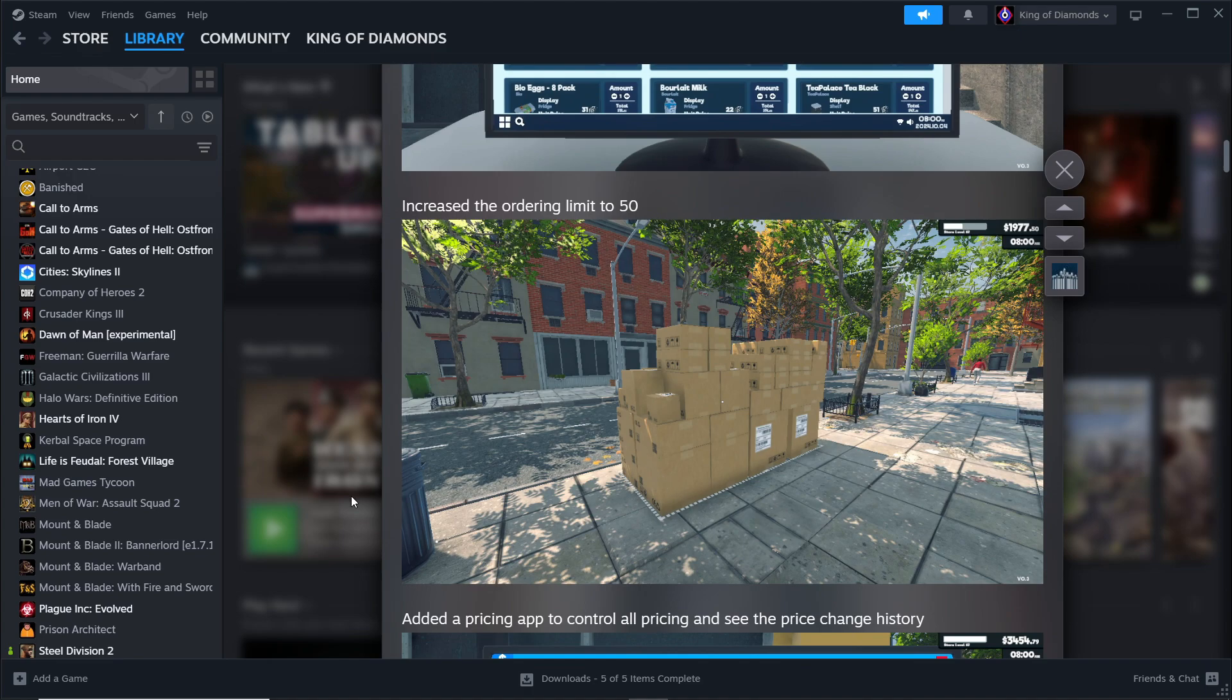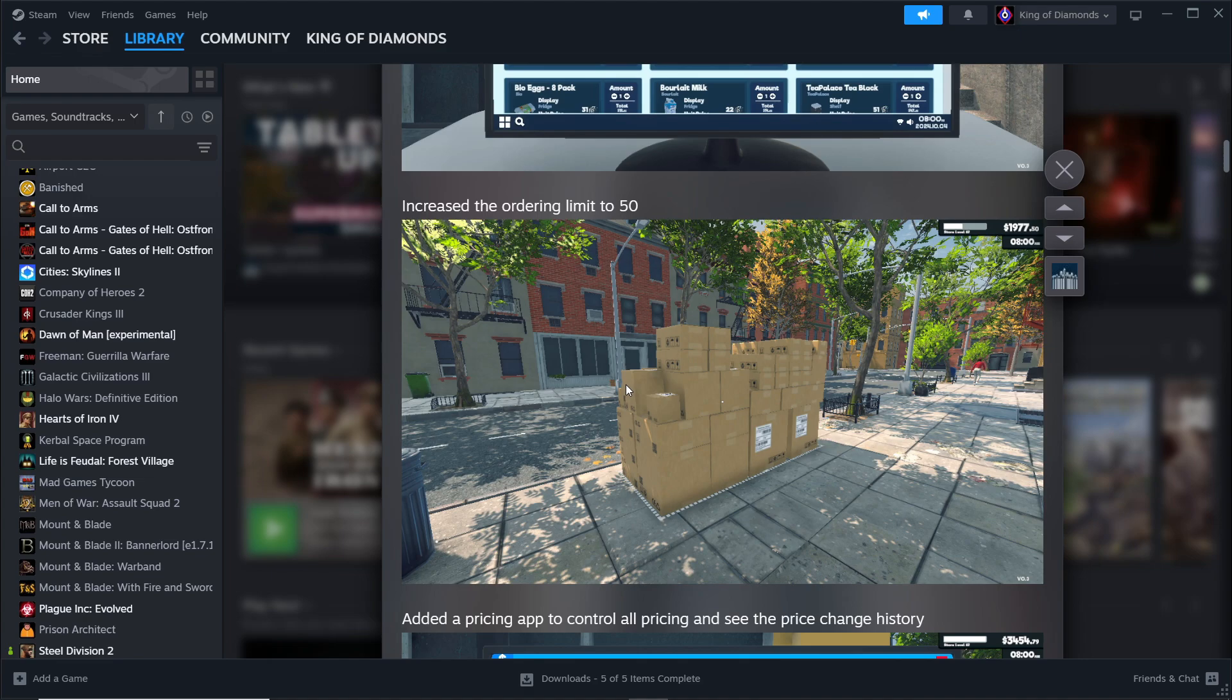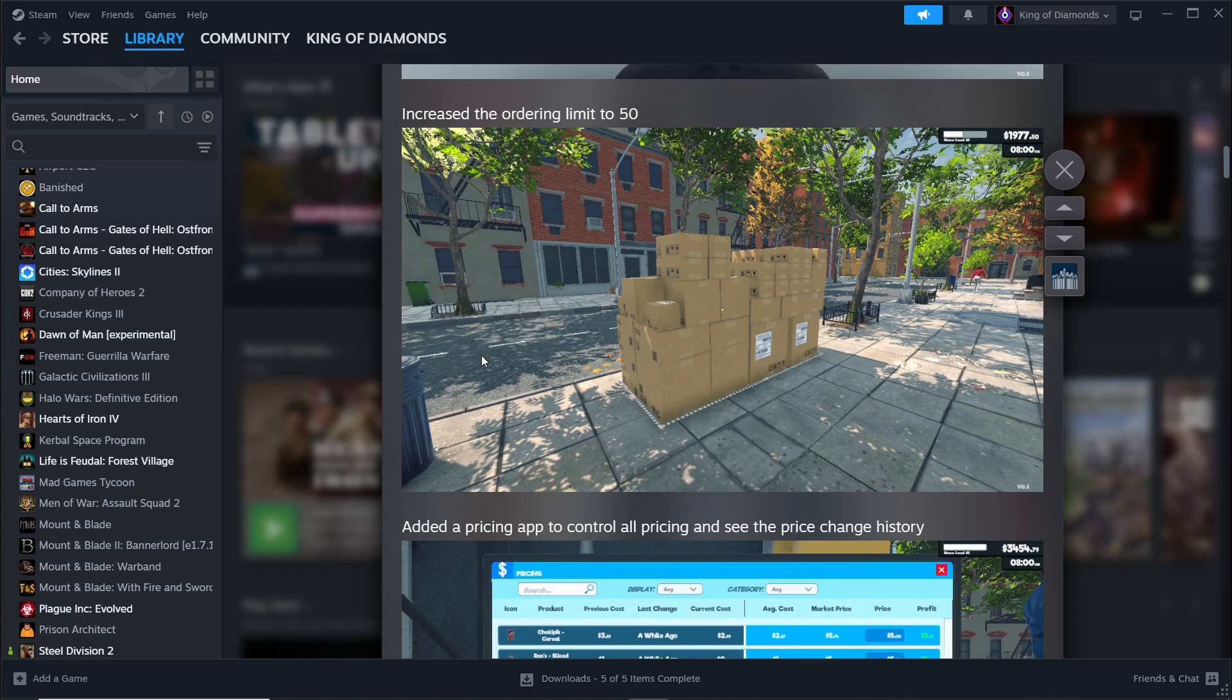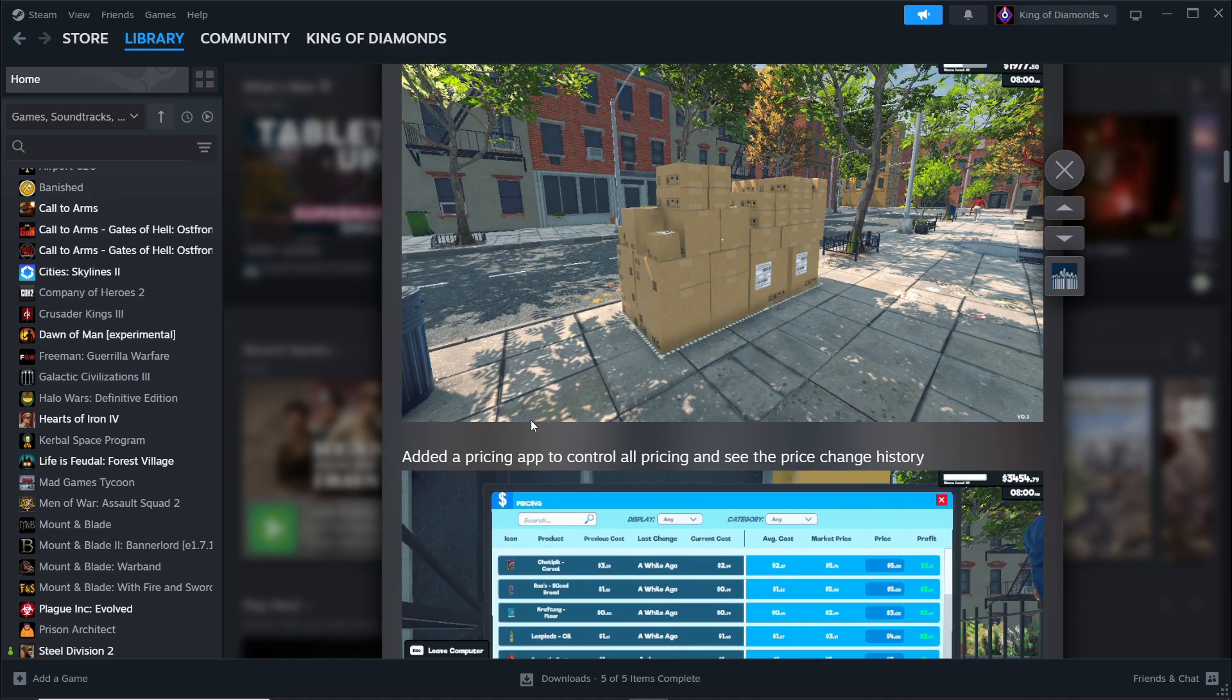You have no idea how good this part of the update is. Previously the ordering limit was 10. You could only grab 10 items, you could only purchase 10 items. So this is leagues better, and it's all stuffed like a FedEx worker stuffed them.